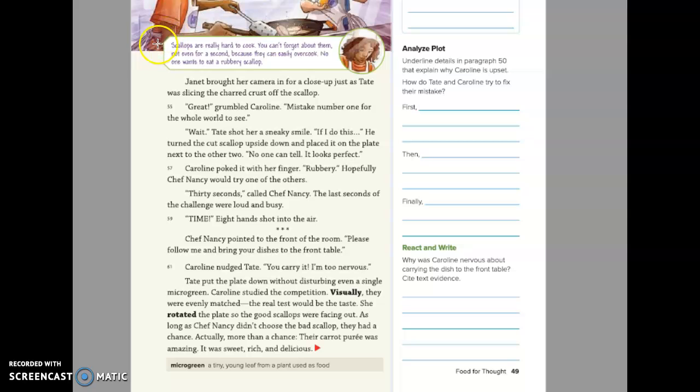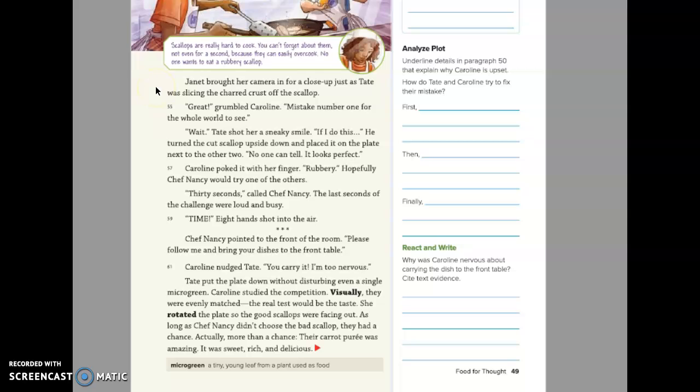Scallops are really hard to cook. Can't forget about them, not even for a second, because they can easily overcook. No one wants to eat a rubbery scallop. Janet brought her camera in for a close-up just as Tate was slicing the charred crust off the scallop. Great, grumbled Caroline. Mistake number one, for the whole world to see.